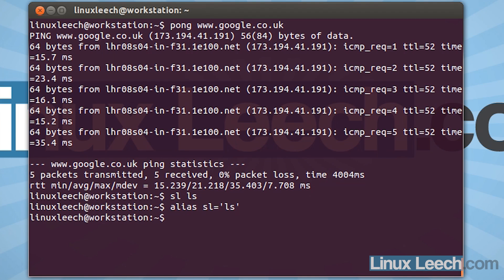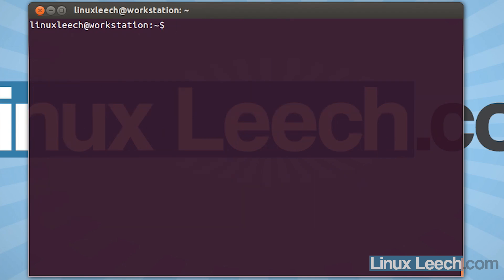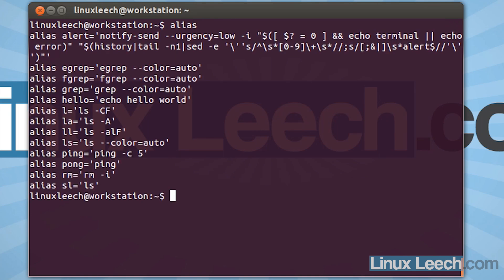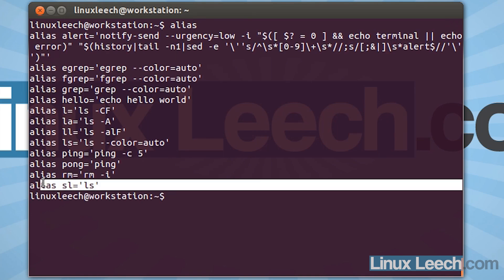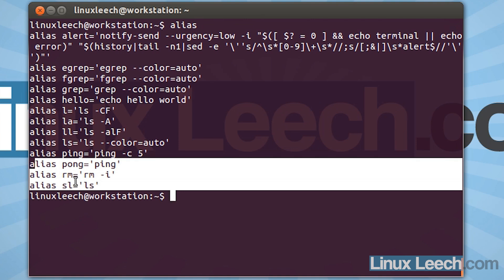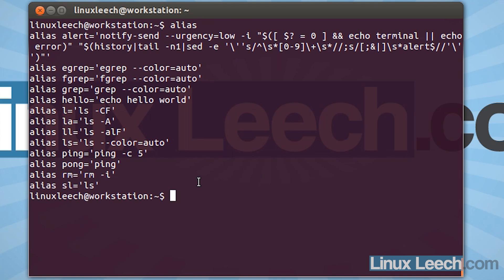So that's a basic introduction to aliases. Let's list our aliases. You can see our aliases are all currently here — we've got the sl alias, rm, pong, ping, and our hello alias. Now these aliases will only exist for this current session. So if I close my terminal window or if I reload the session, all of these aliases will be lost. So in the next tutorial, I'm going to show you how to save your aliases.